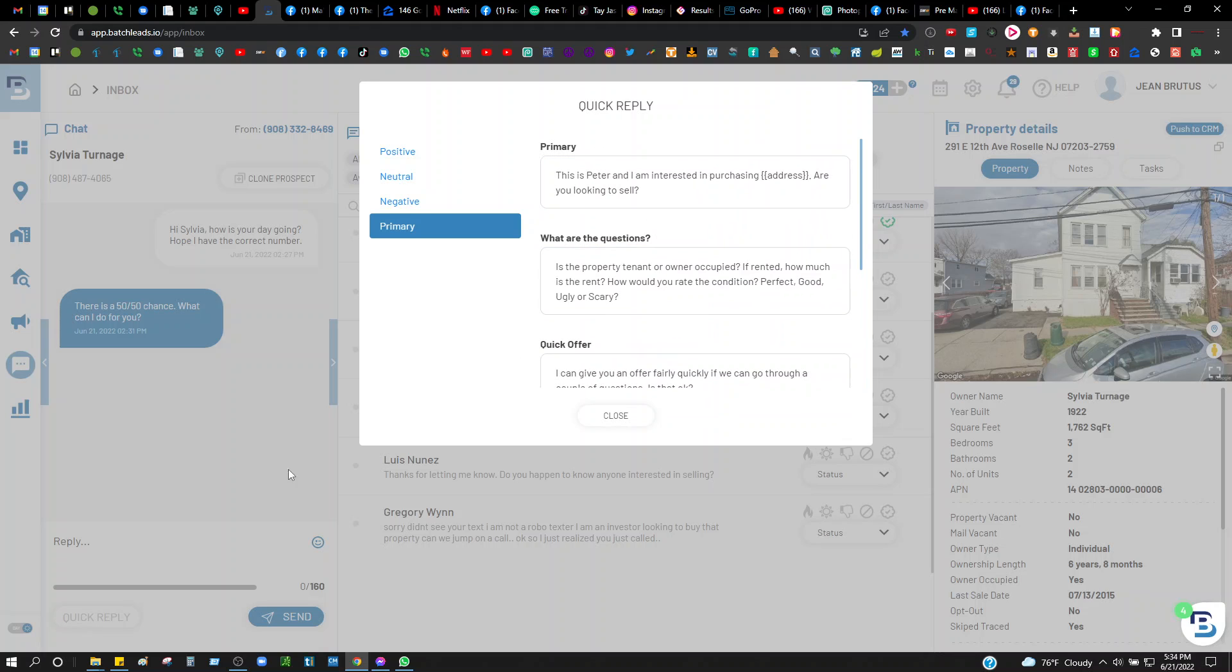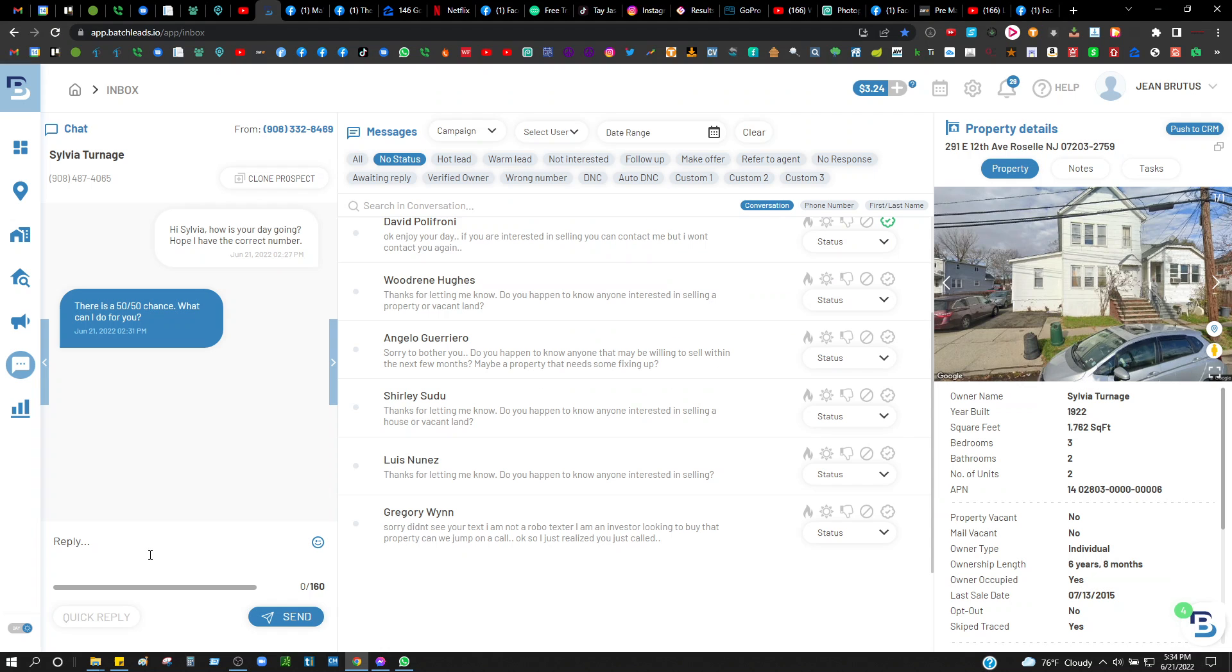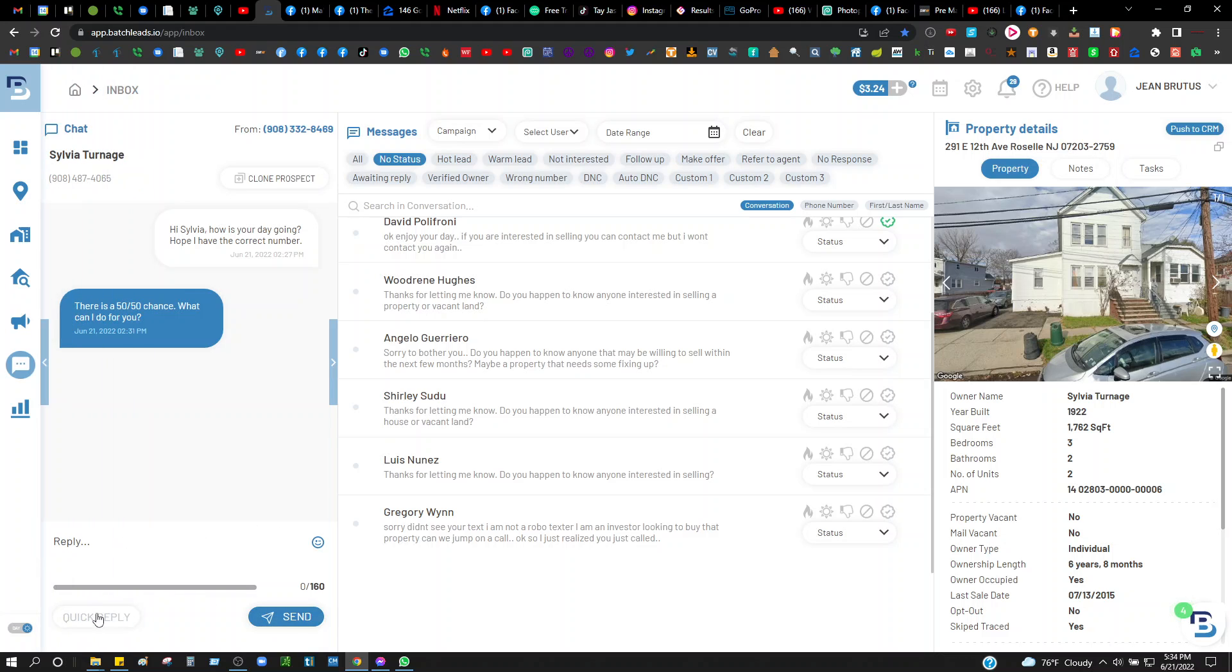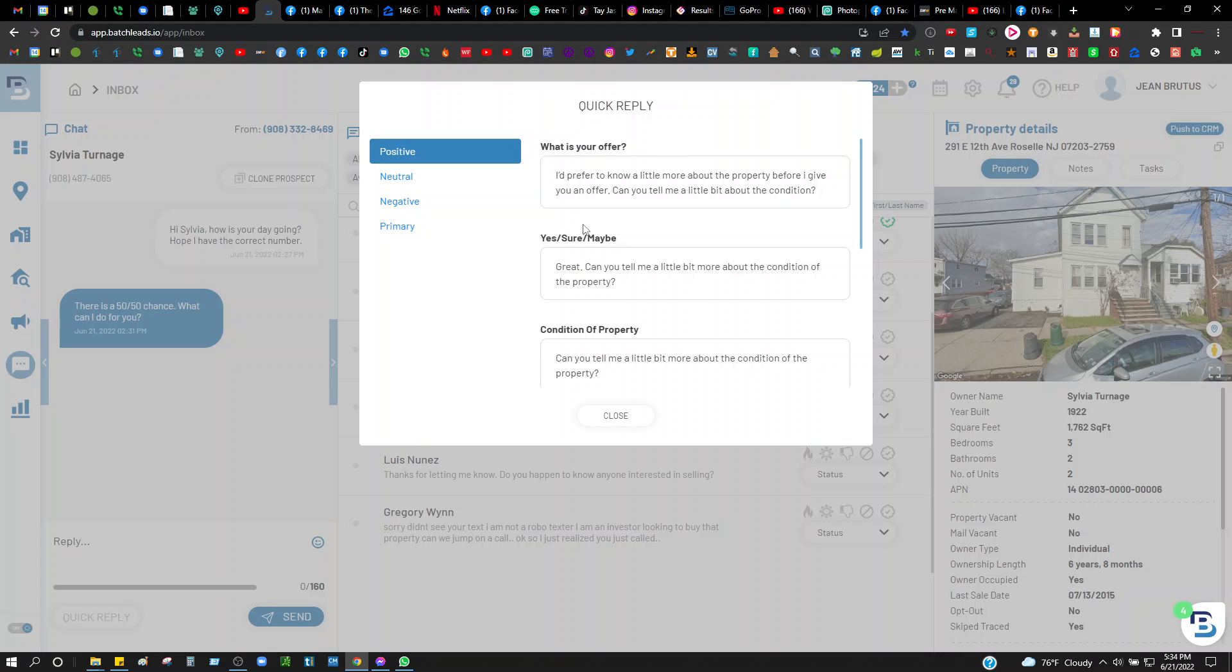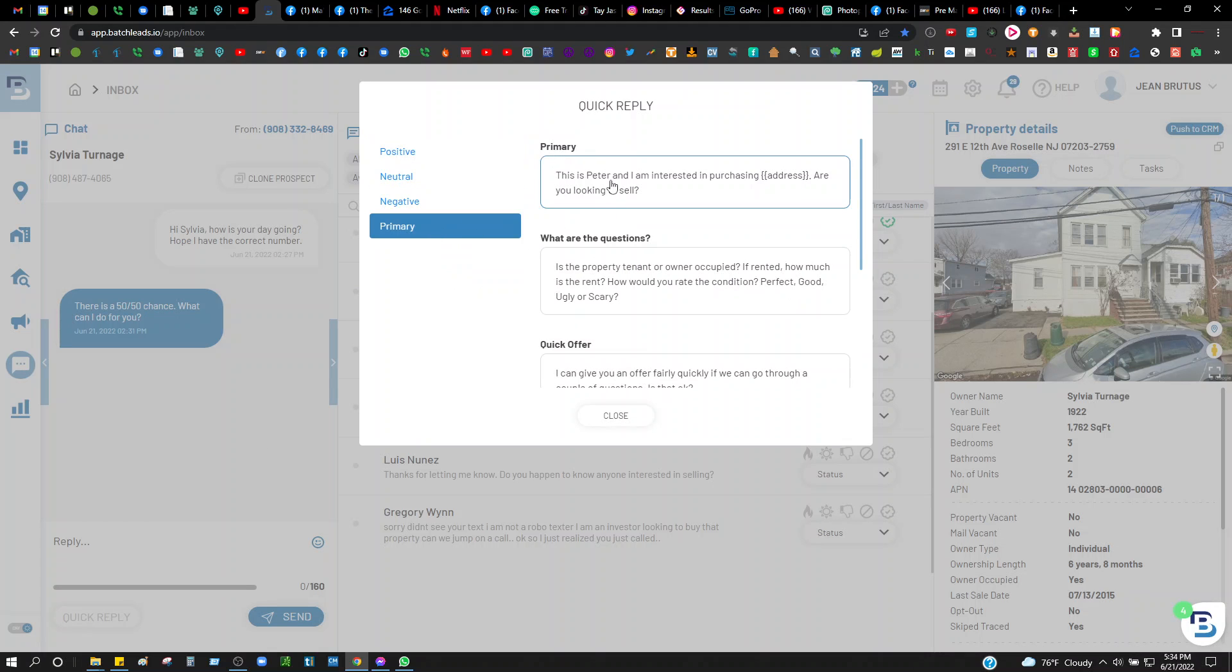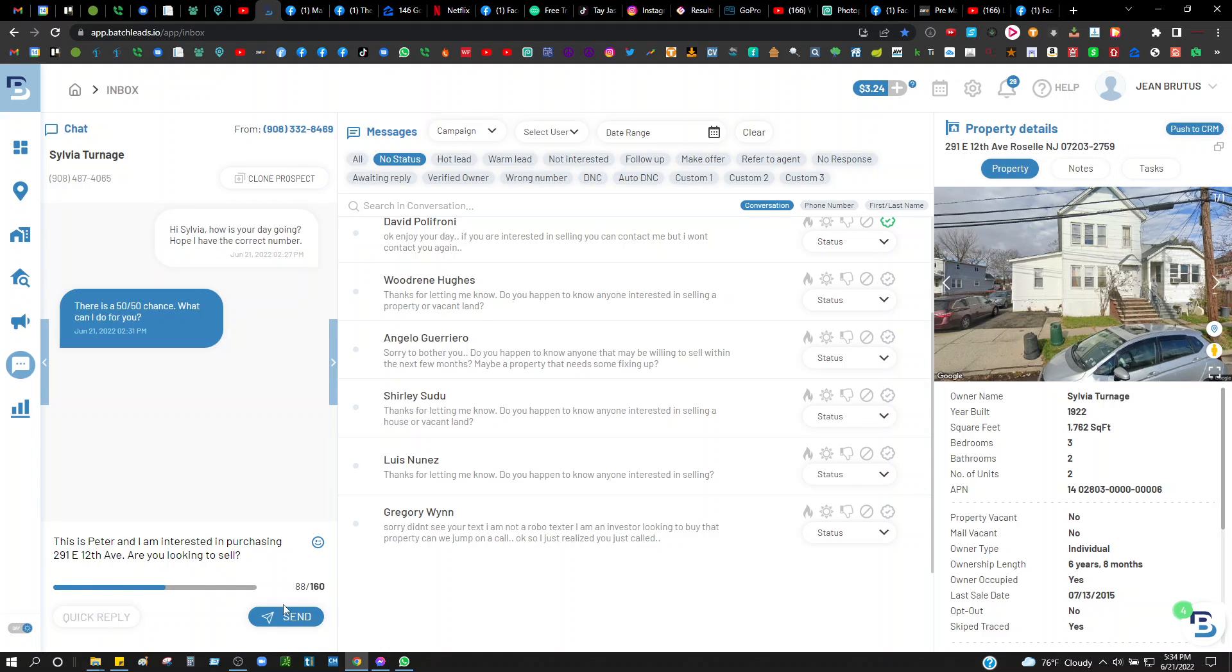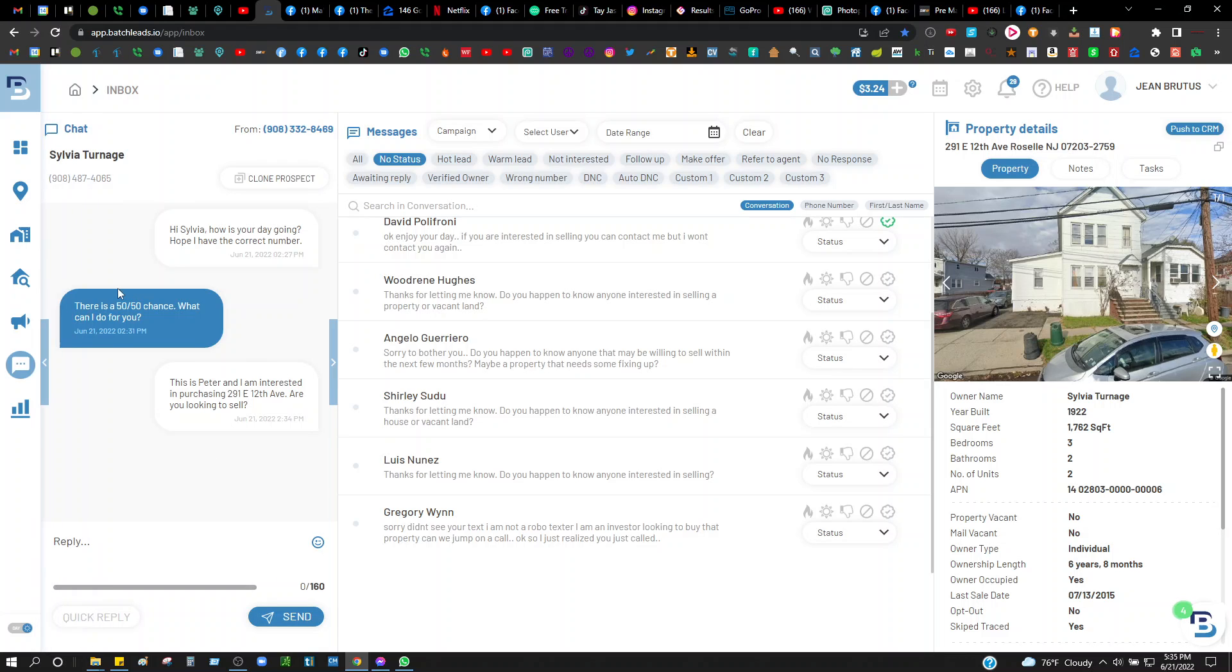Here's one right here. It says 'Hi Sylvia, how's your day going? Hope I have the correct number.' This one said 'There's a 50-50 chance, what can I do for you?' So now I'm gonna go to the quick reply, go to primary. 'This is Peter, I'm interested in purchasing, are you looking to sell?' I'll just click that there and hit send. Boom, that goes out to them.